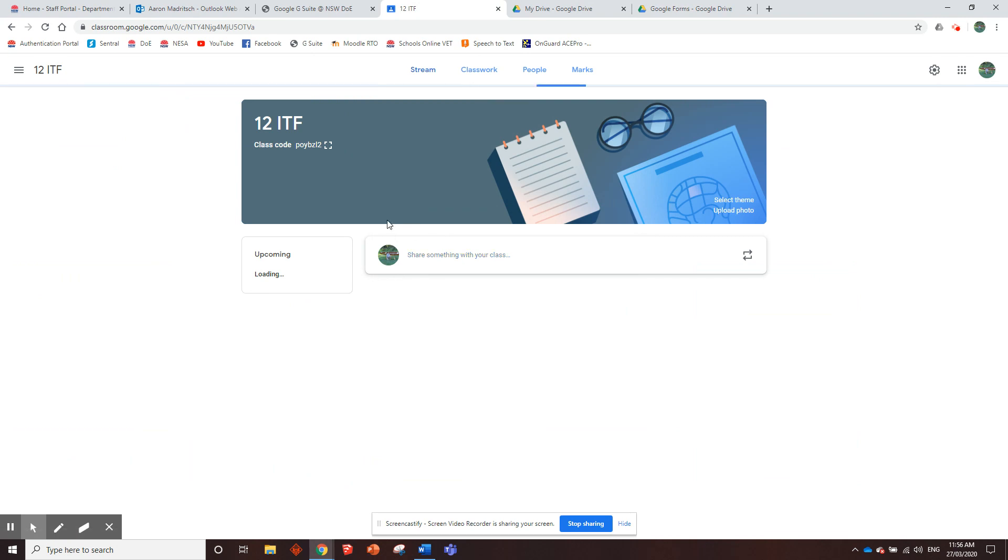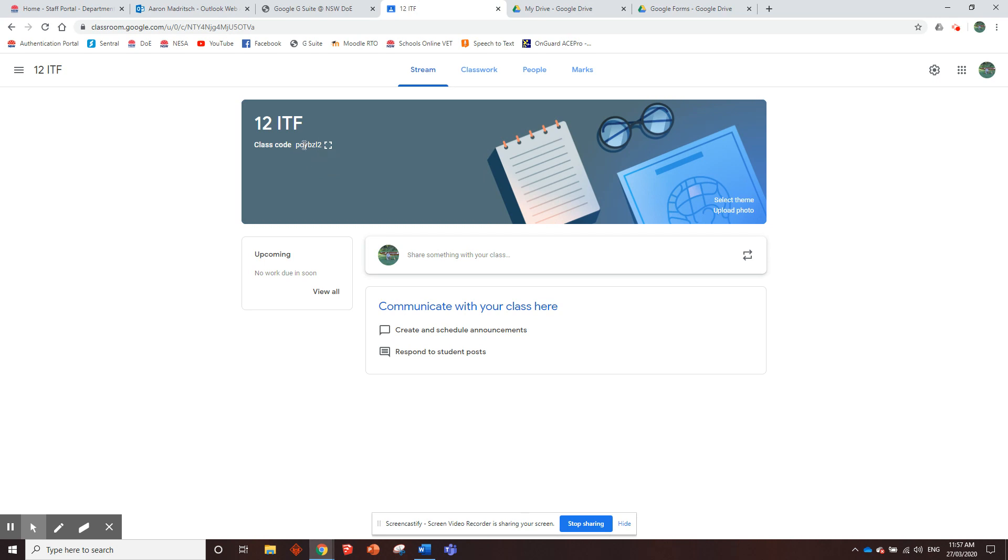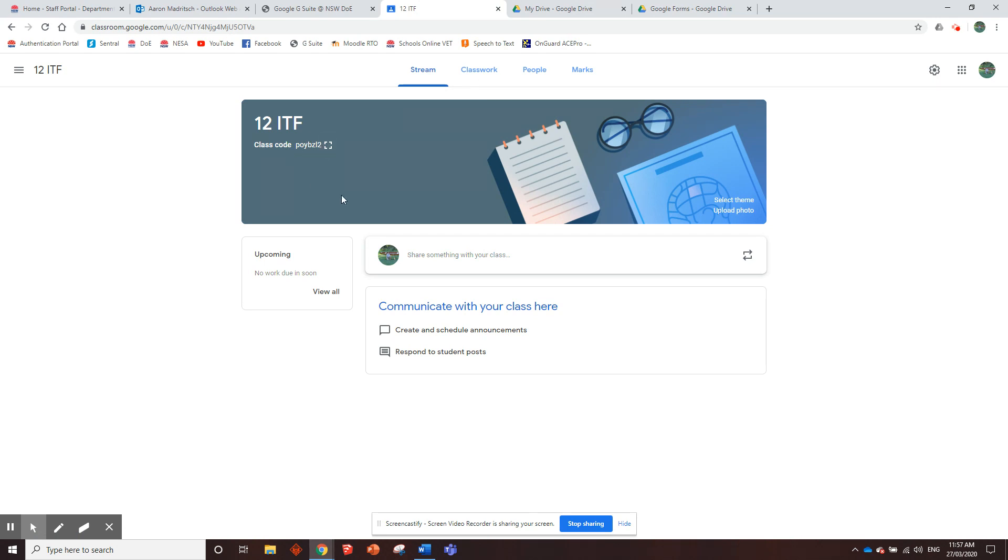And then it gives you a code up here. So POYBZL2. You need to give that code to your students. And then when they go to Google Classroom, they use that code to join your class. If you already have a class with all the students in it, great. Good stuff. But yeah, if you're making a class, give your students that code and then they can join and they'll get all the work that you put in here.